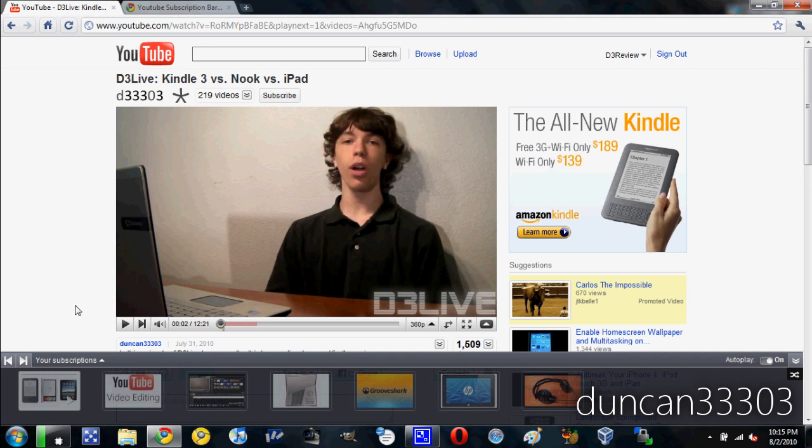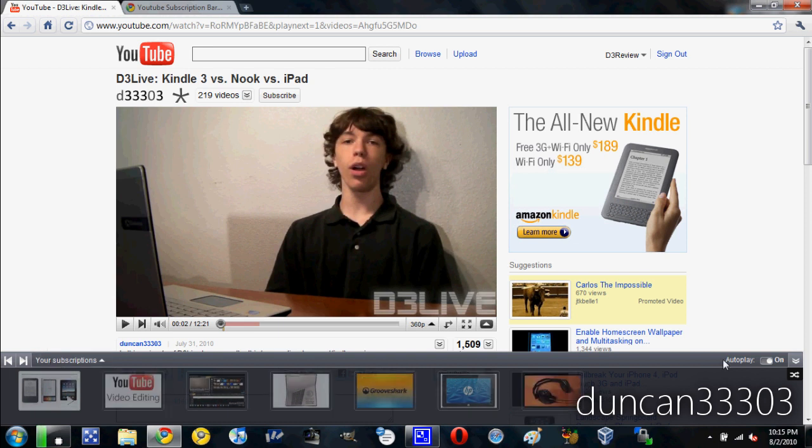So if you don't know what this is, basically this is a bar that will appear on all of your videos, or rather all of your subscription videos. Let's say I'm going to click on a video. Well this is going to pop up and it's going to autoplay every single video.